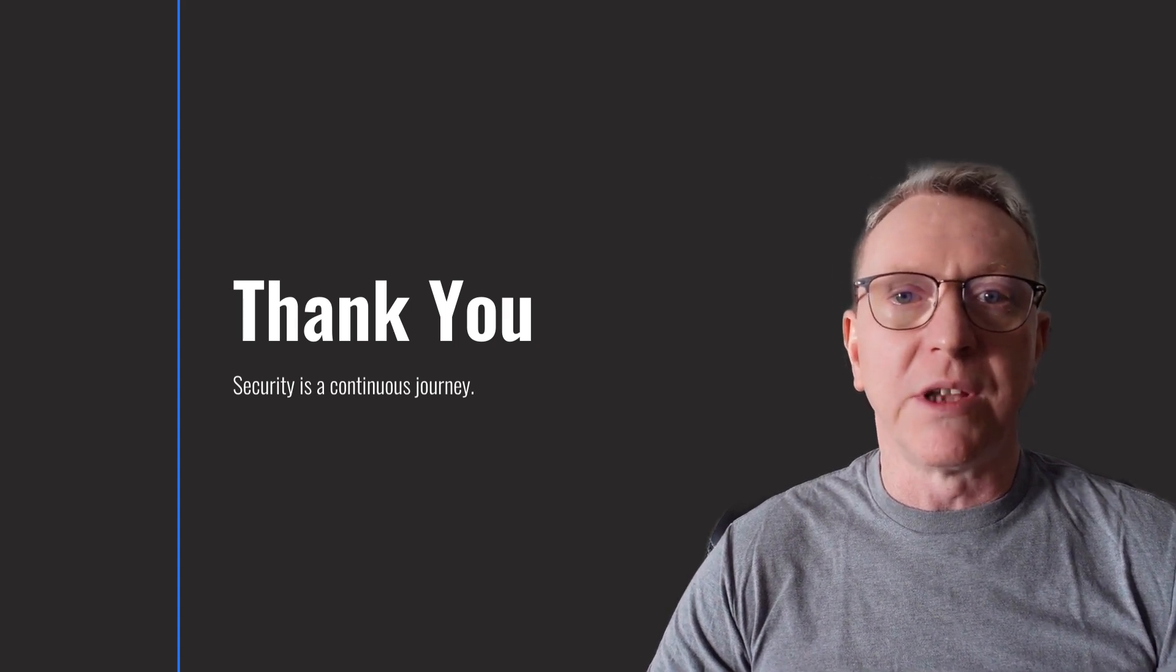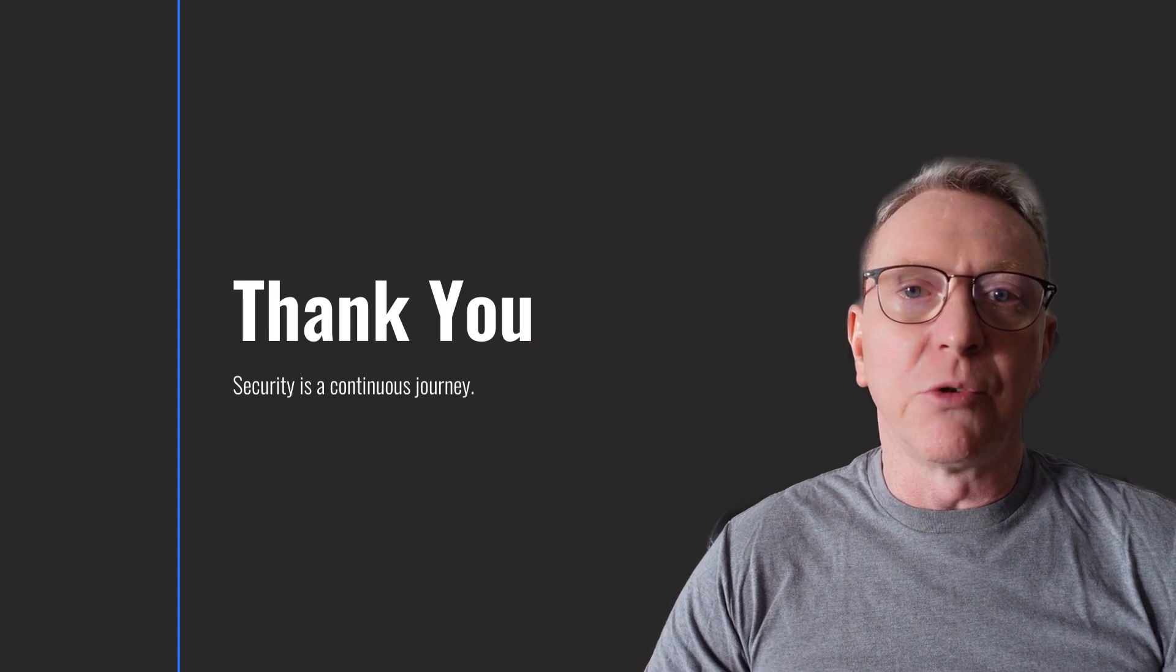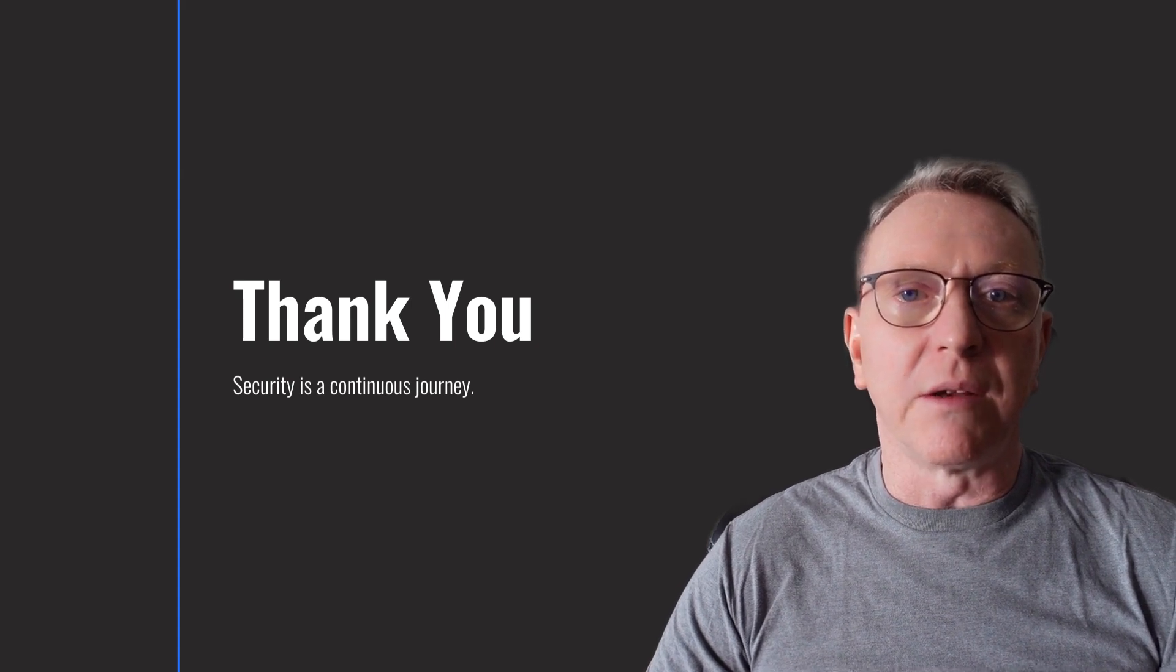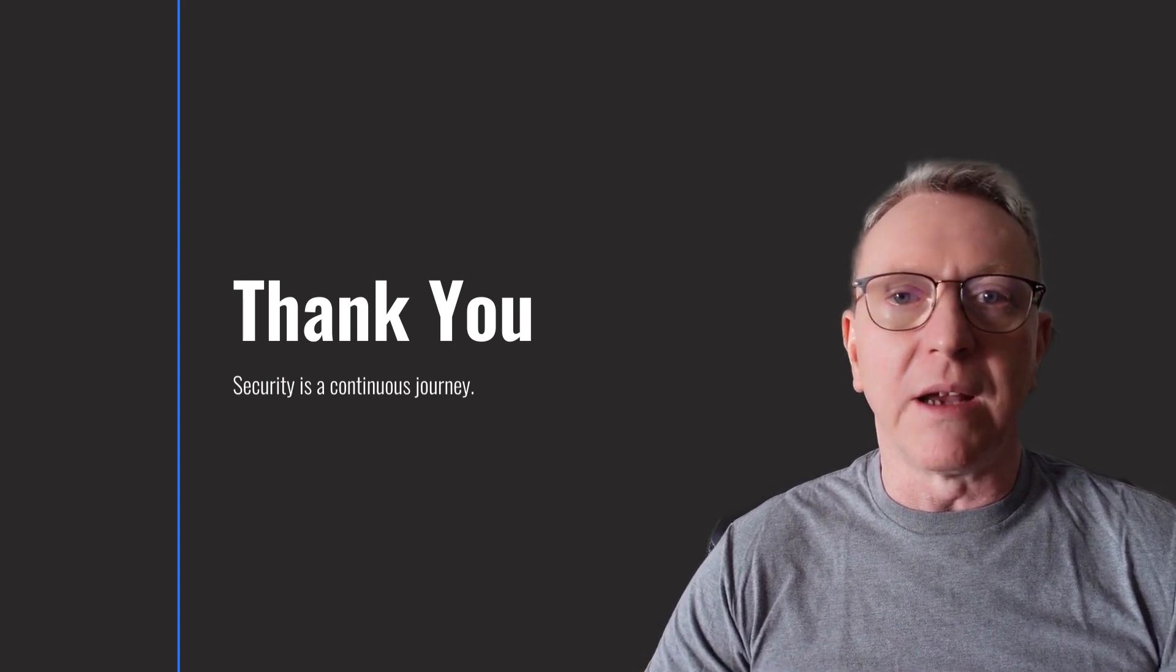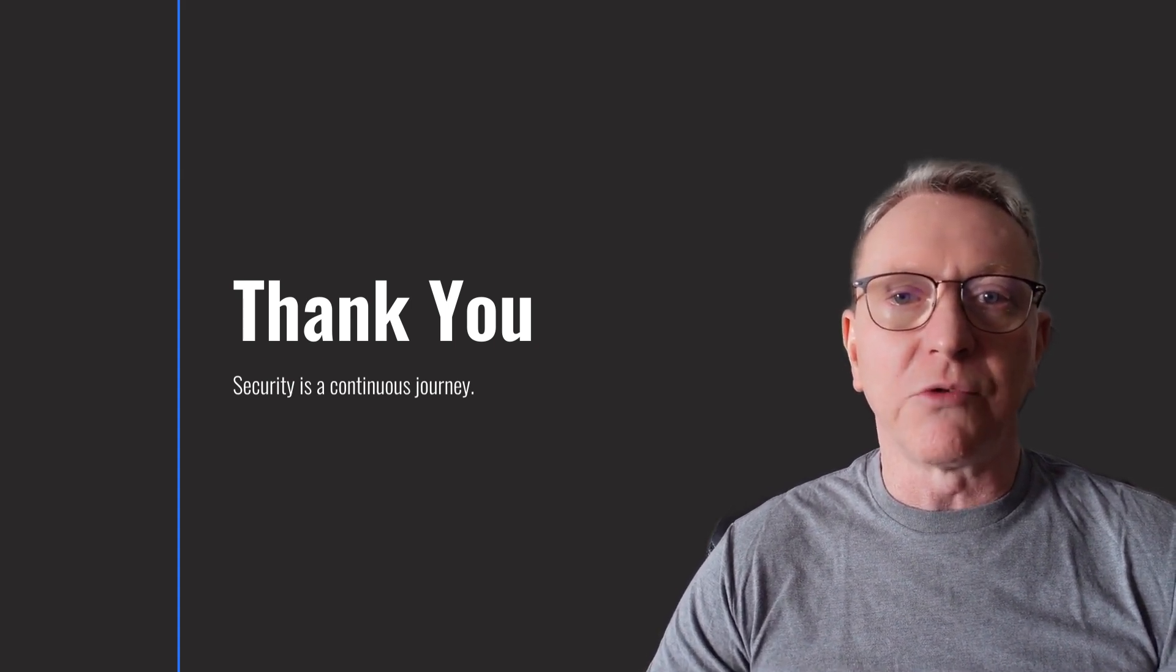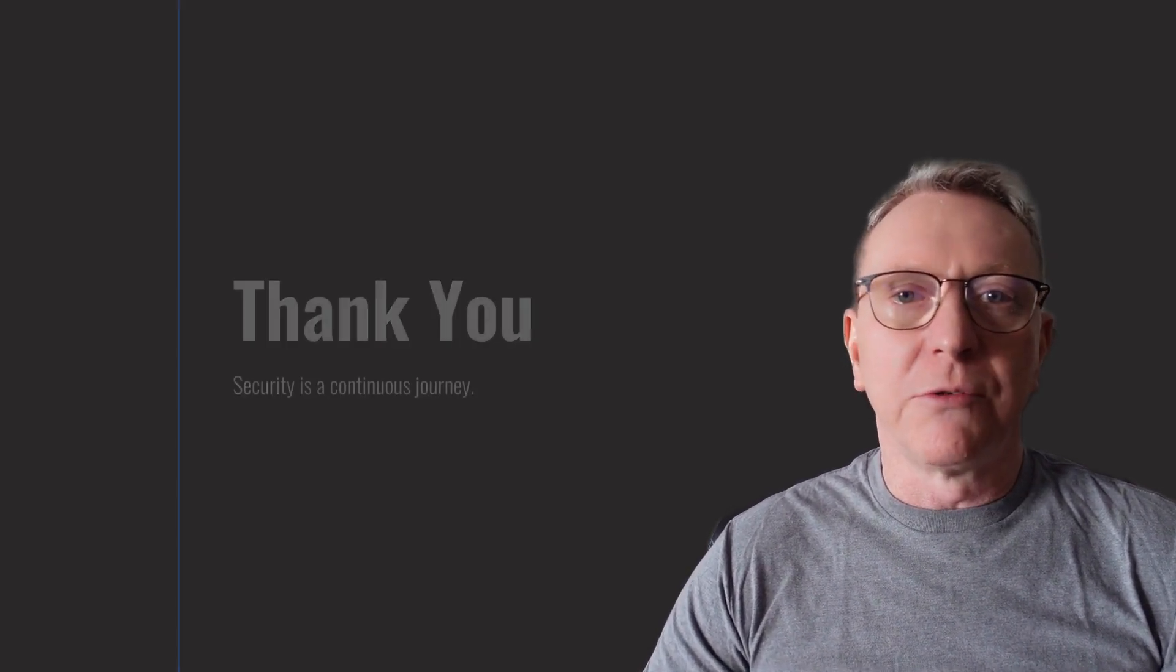Please find the full guide in the video description. Don't forget to like, comment, and subscribe for more videos.